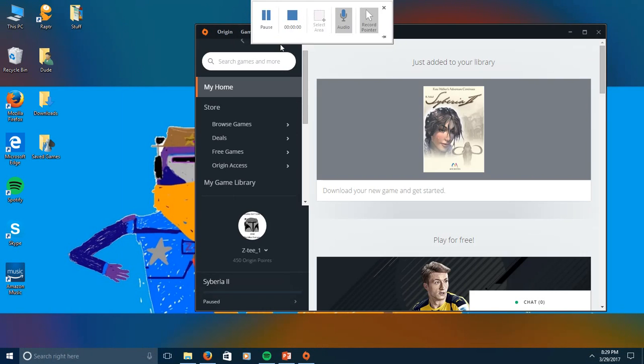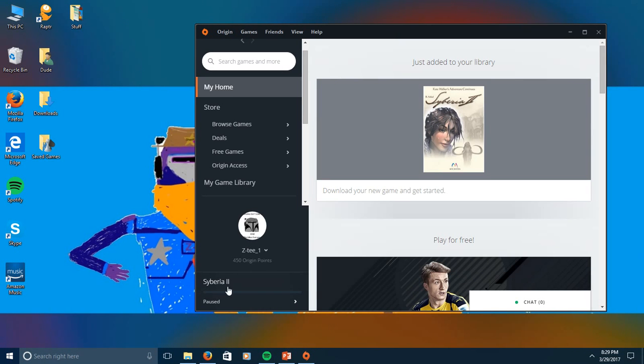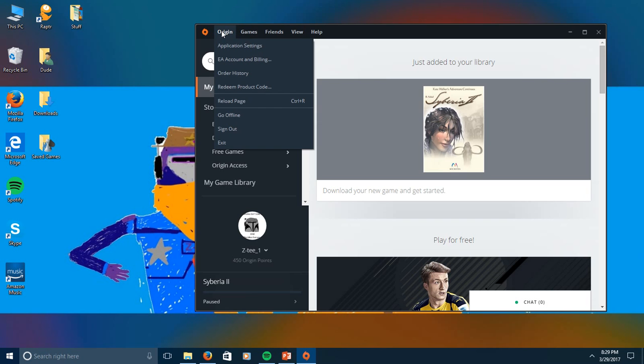Alright, so now I've got the download paused, so now I'm going to click Origin.